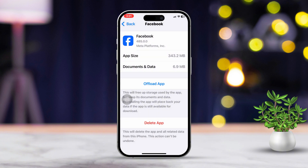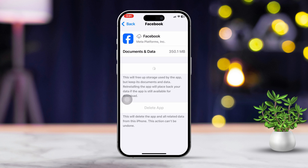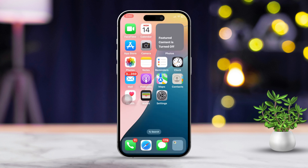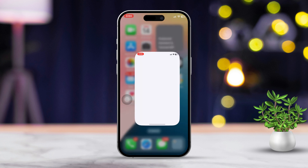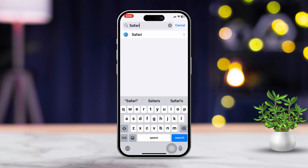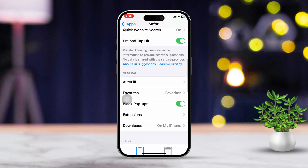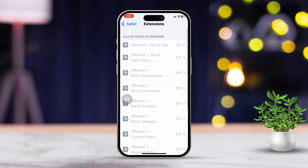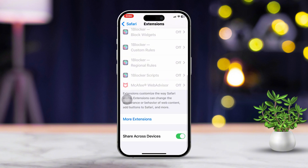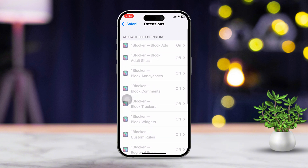Solution 4: Disable Safari extensions. Open Settings, scroll down and tap on Safari. Scroll down a bit further and tap on Extensions. Toggle off any active extensions or simply remove them. Extensions can interfere with websites loading if they block certain scripts or content.